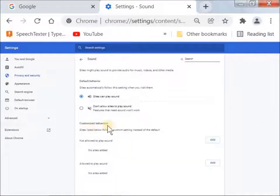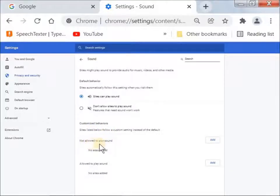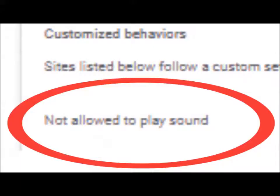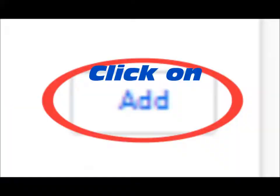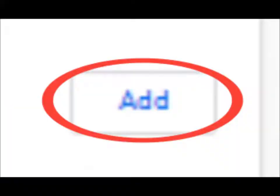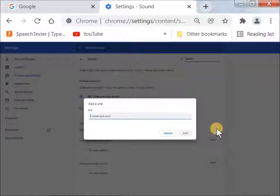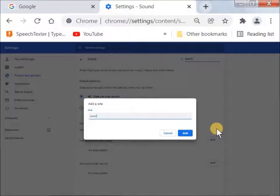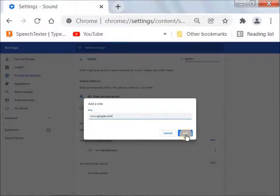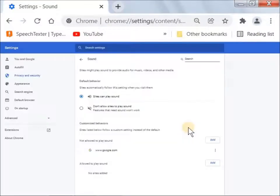You'll see Customize Behaviors, Not Allowed to Play Sound. Add www.google.com. Now click Add.